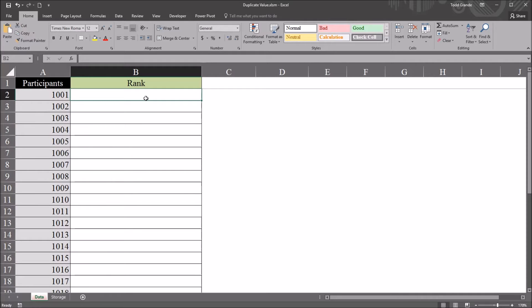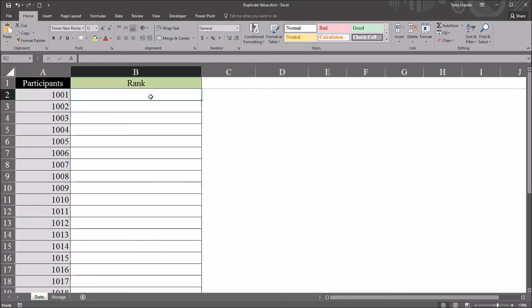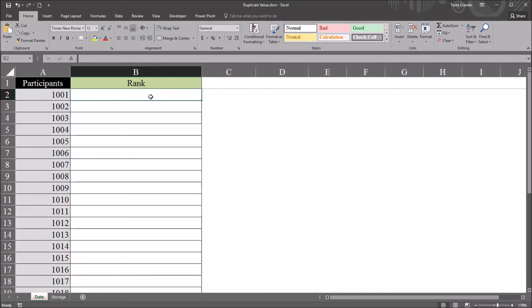Let's assume that each rank in this rank variable, each entry, is unique. So we have 30 participants, so we'll have the ranks of 1 through 30, and we can't have any duplicates.